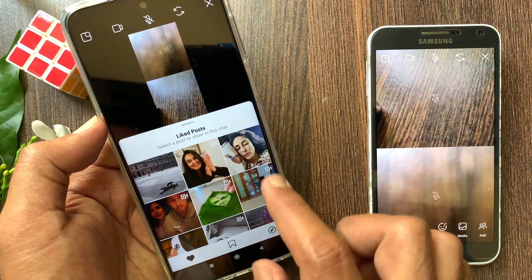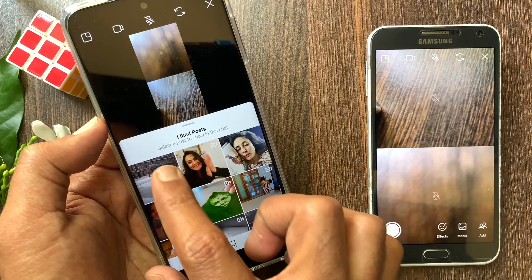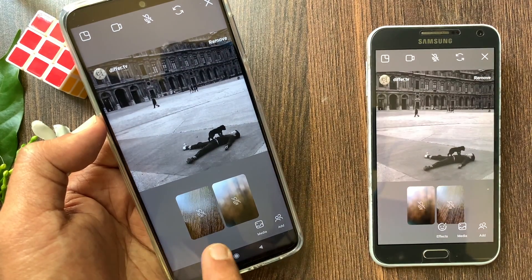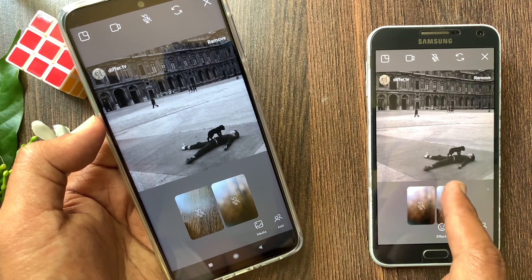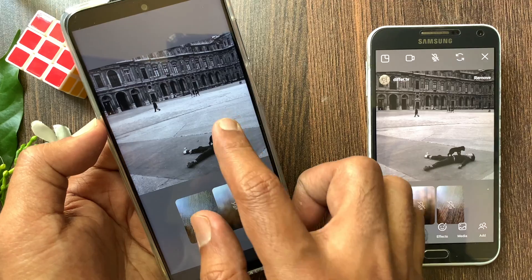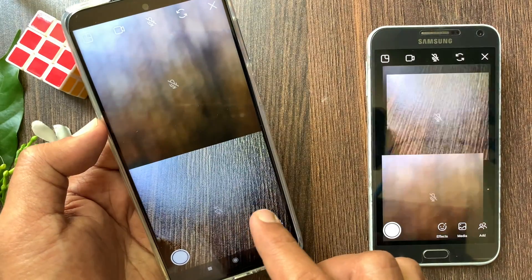Tap on the post that you want to share with others. On both my phones, it's showing. To go back to video chat, tap on the post and tap the remove button.